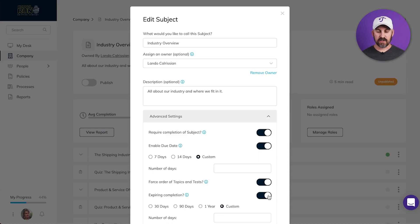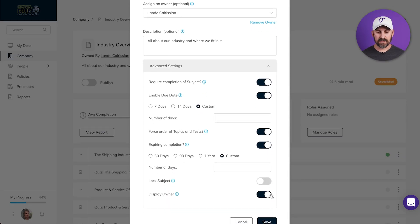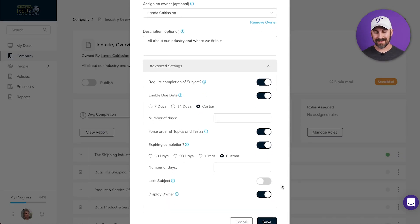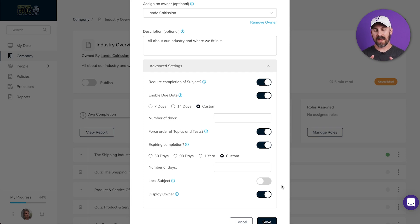Expiring Completion will let you specify a certain amount of time to go by before the completion percentage goes back down to zero and your people need to complete it again. This is great for things like recertifications and content reviews.